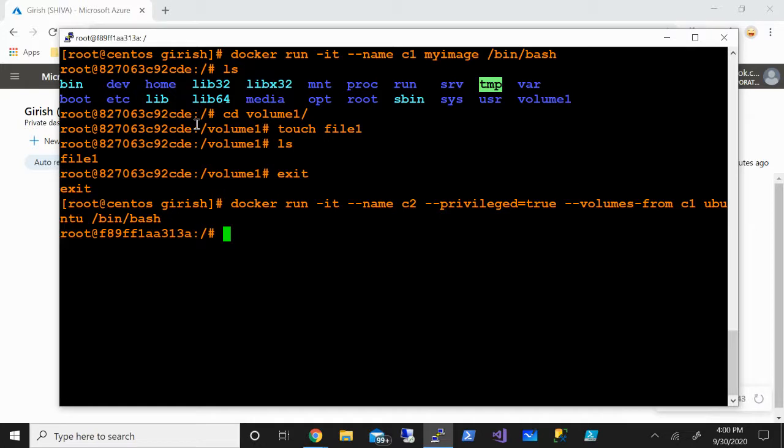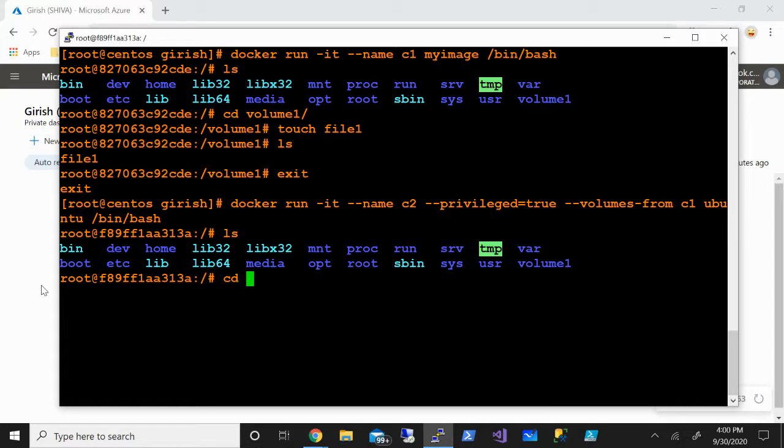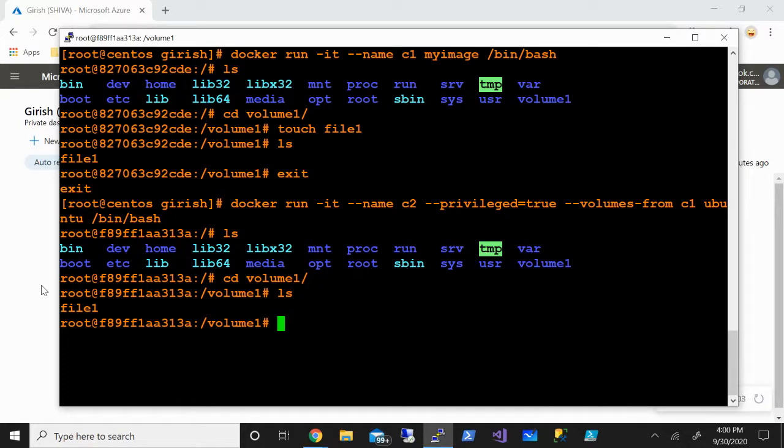You can see the container was created successfully. If I do ls, you can see the volume is shared - I can see volume1. Does it have the file which we created? Let's check. We can see file1 is also there. Can we now add another file and see that it has also been added?